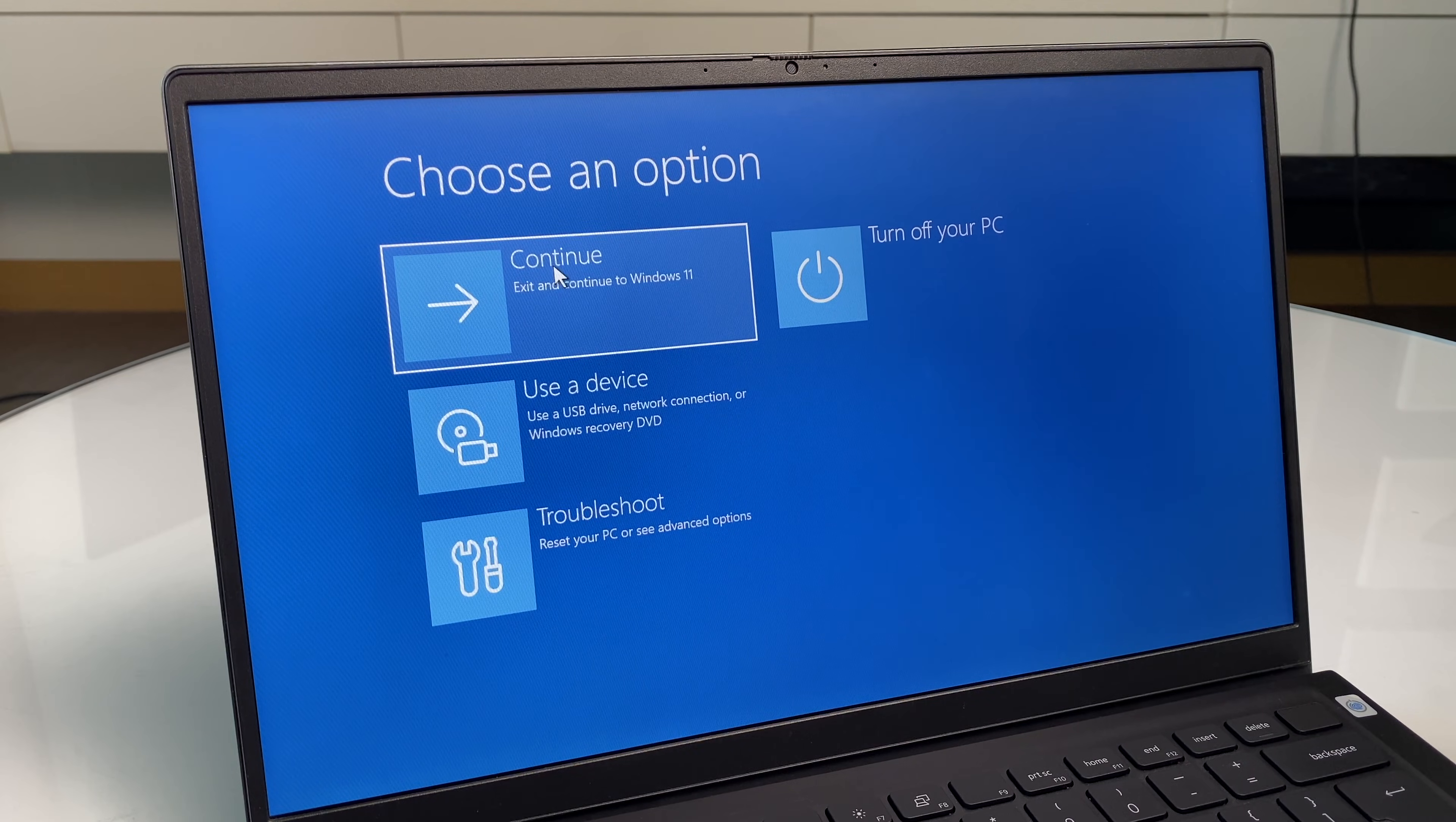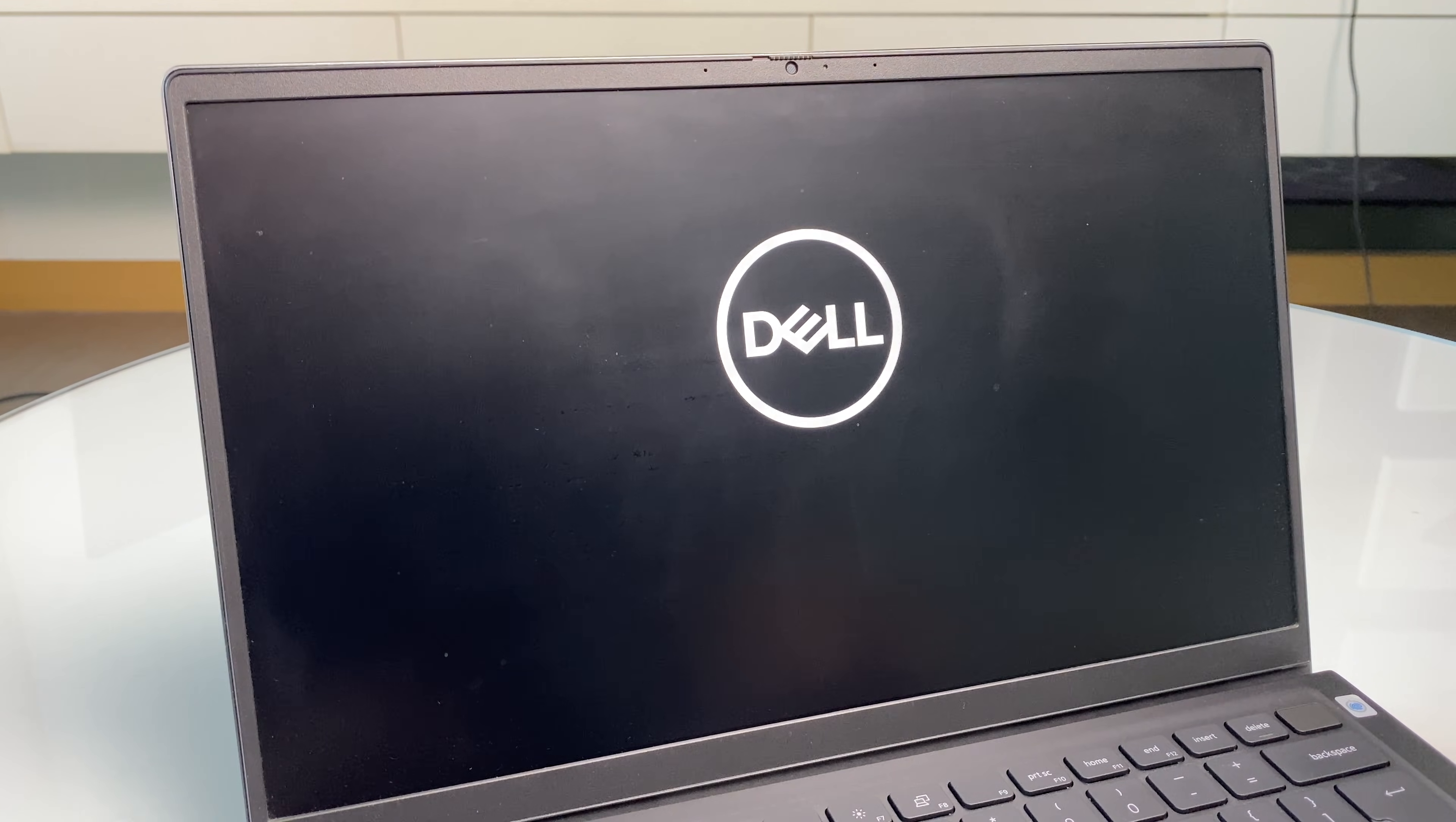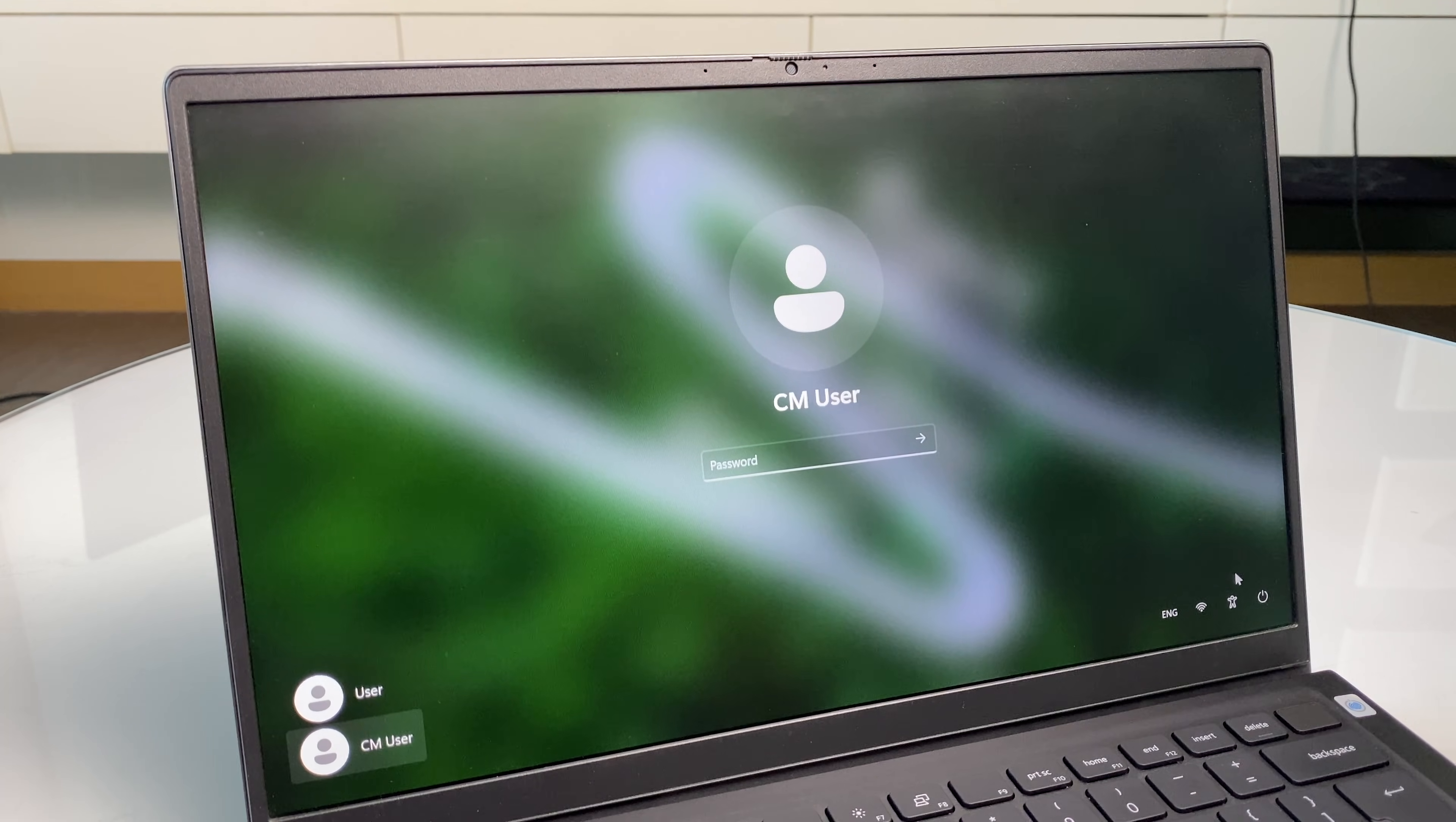And we'll continue. Exit and continue to Windows 11. Now we're back at the computer login screen. Let's go to that accessibility button, click it.